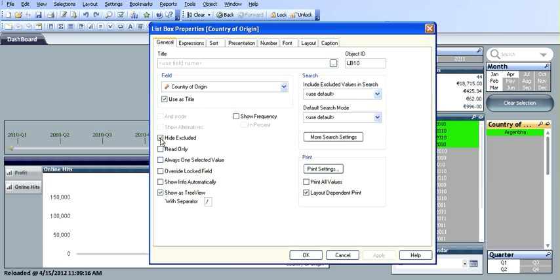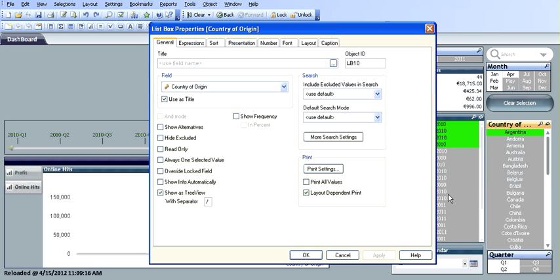The next thing is if we uncheck that and click apply, you can see they've reappeared.